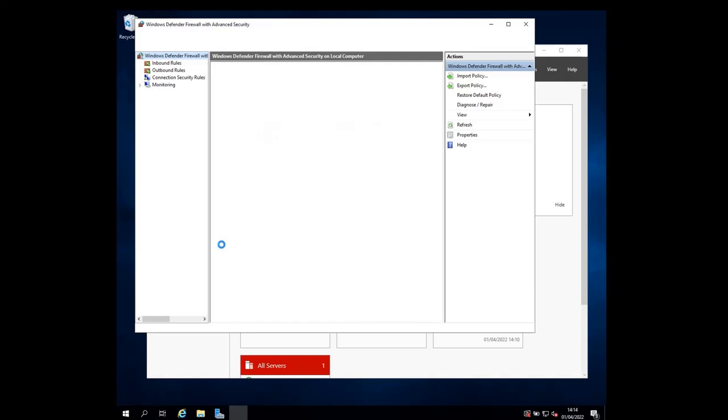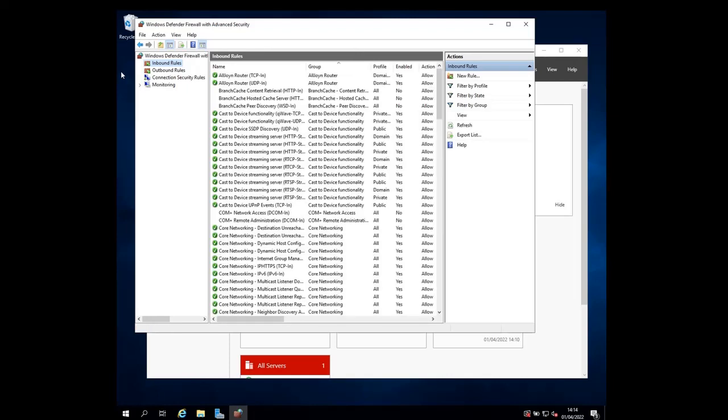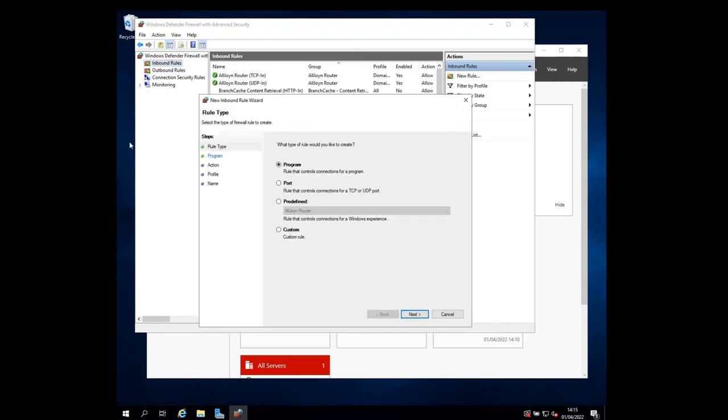When it opens, click on inbound rules on the left section, and then choose a new rule on the top right section. You should see a new inbound rule wizard open.